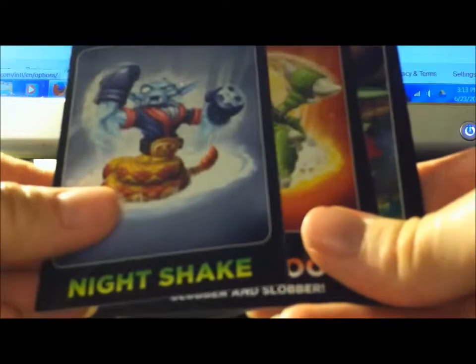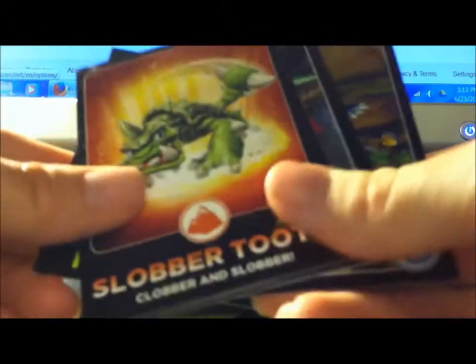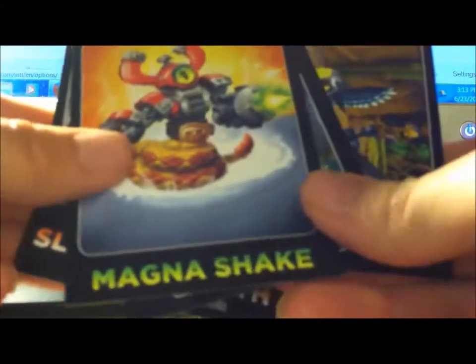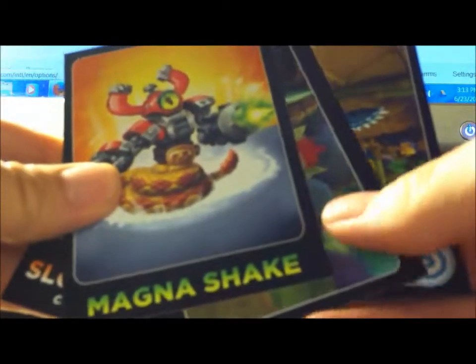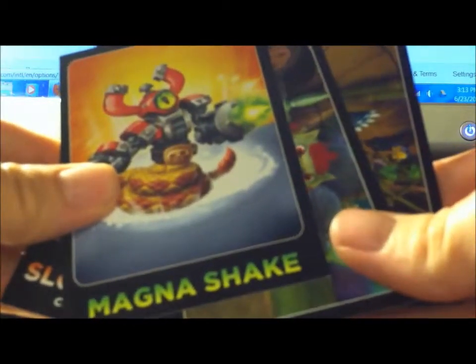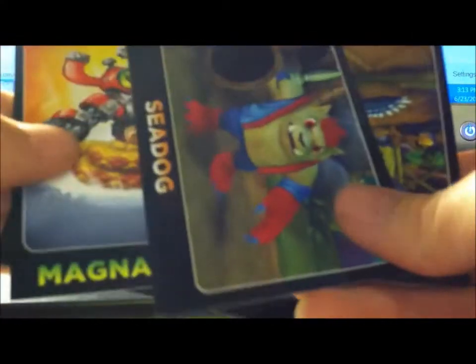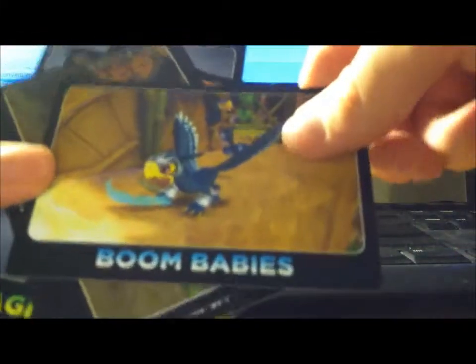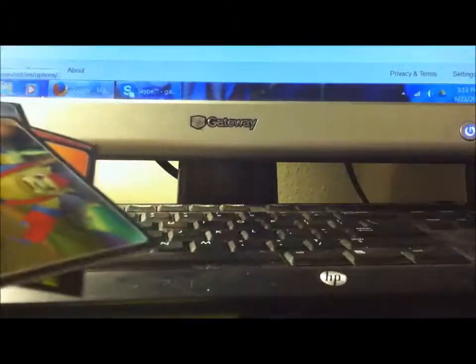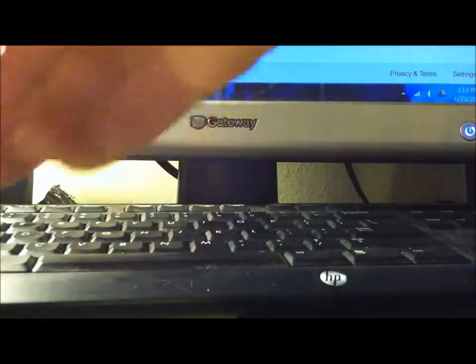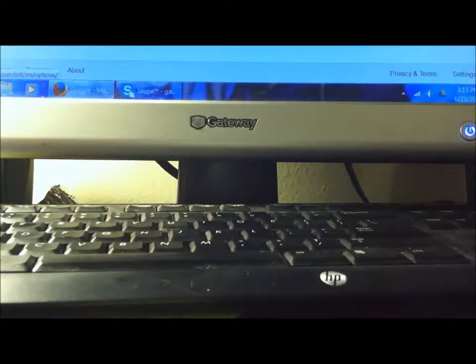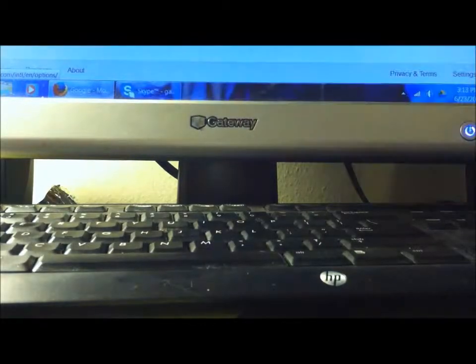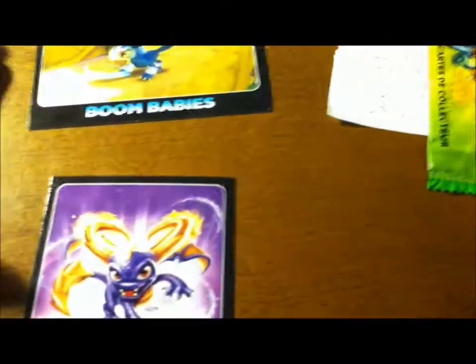But there's Night Shade, Swabber Tooth, Magna Shake, yeah Magna Shake, Sea Dog, and Boom Babies. So these are all of the Skylanders that I got on me. Let me spread them out for you.